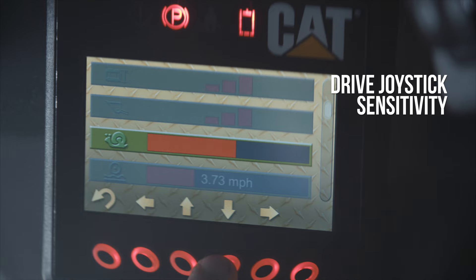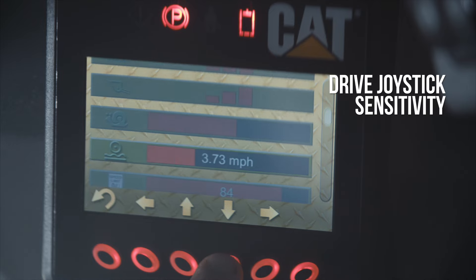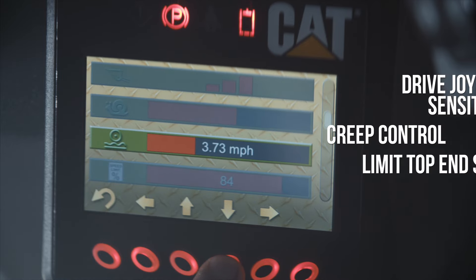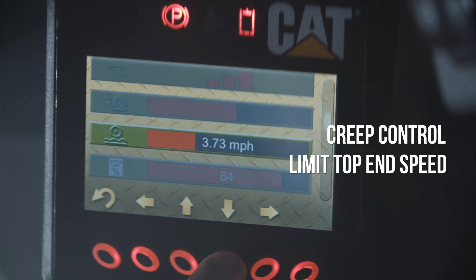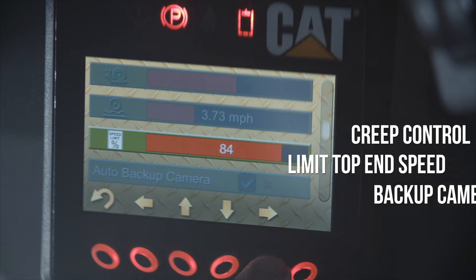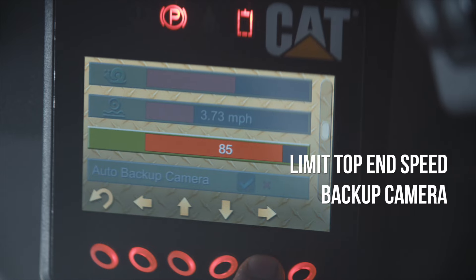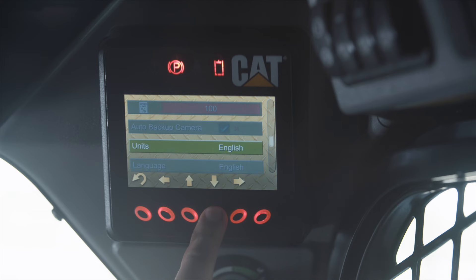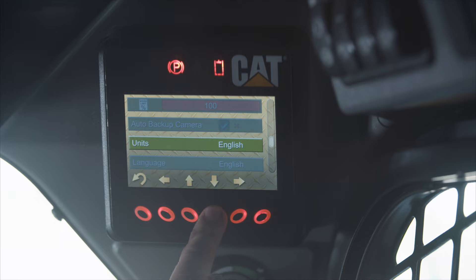Drive joystick sensitivity, creep control, limit top end speed, even your backup camera. All of these items can be changed by using the buttons directly below the horizontal arrows.